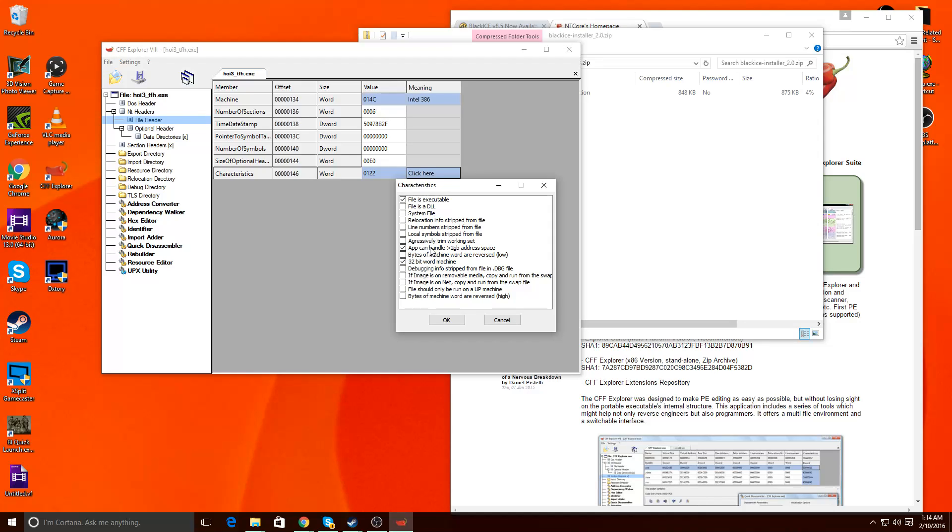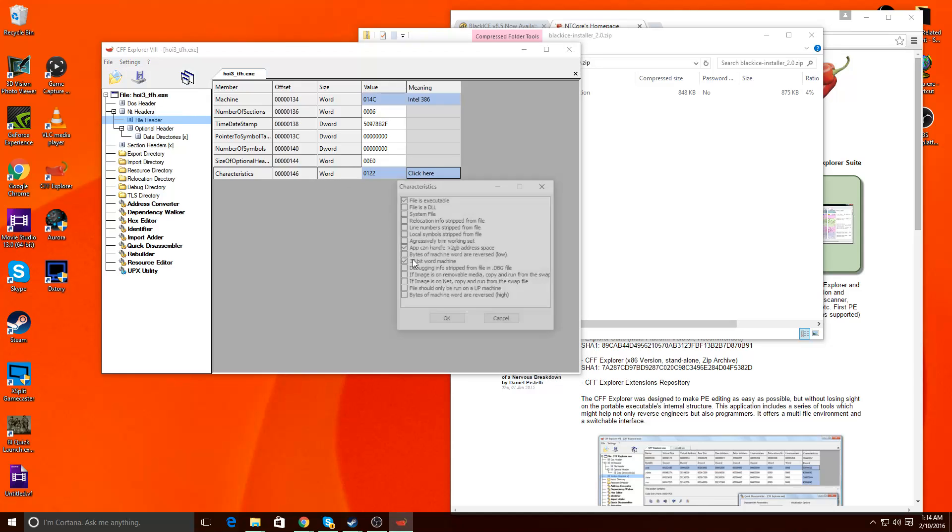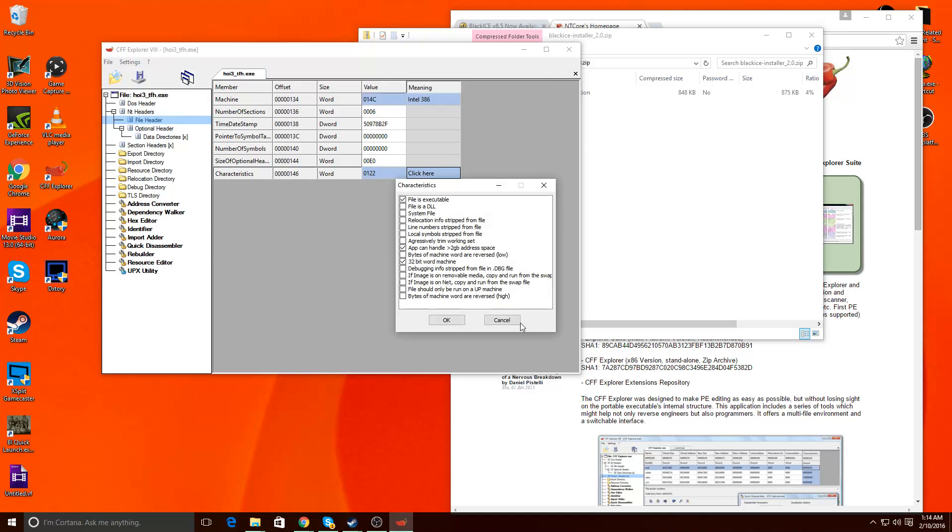Because, well, Hearts of Iron wasn't designed to play over two gigabytes. So you're going to put that in there. You click that. Press OK. You go back through, and you'll save over the executable, essentially.